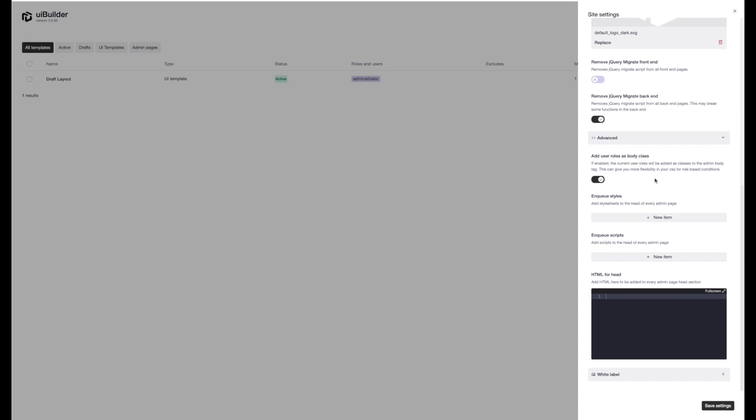Now what this gives you the ability to do is role-based CSS. So if you want to hide things for certain roles or show things for certain roles or change the way something looks per role, that will allow you to do that.